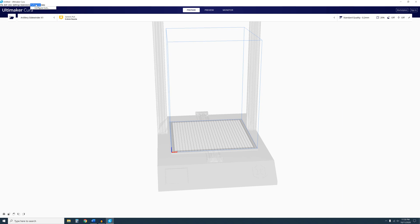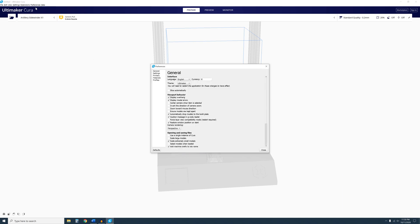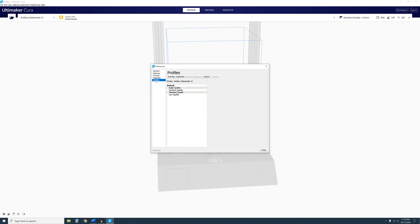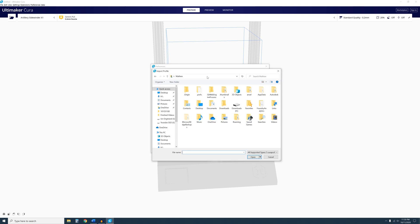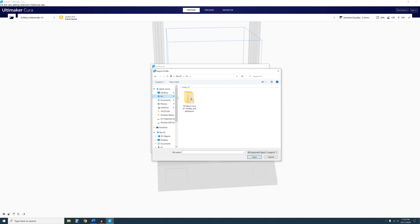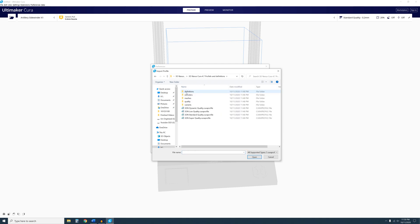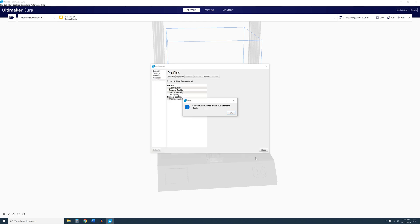From here, go to Preferences. Then click on Configure Cura. Select the Profiles option, then click on Import. Navigate to the Downloaded Profiles. Select a profile and click Open.